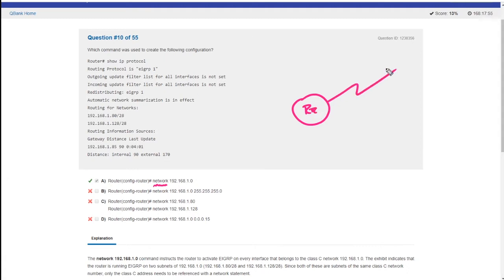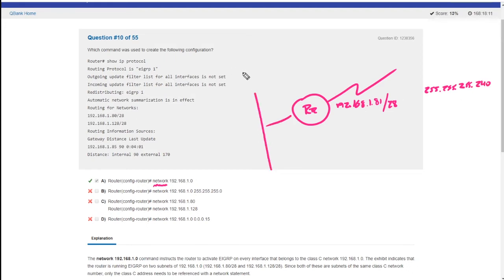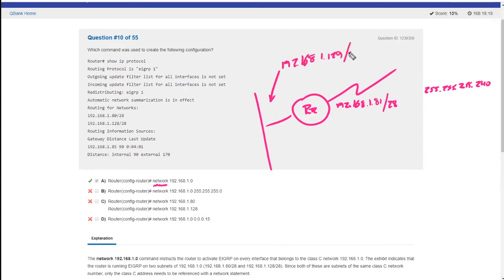So we have a network over here. Let's just make it 192.168.1.81 slash 28, which would be a 255.255.255.240, right? Over here, we have a network, let's just say 192.168.1.129. This is the IP address assigned to the router, slash 28, right?